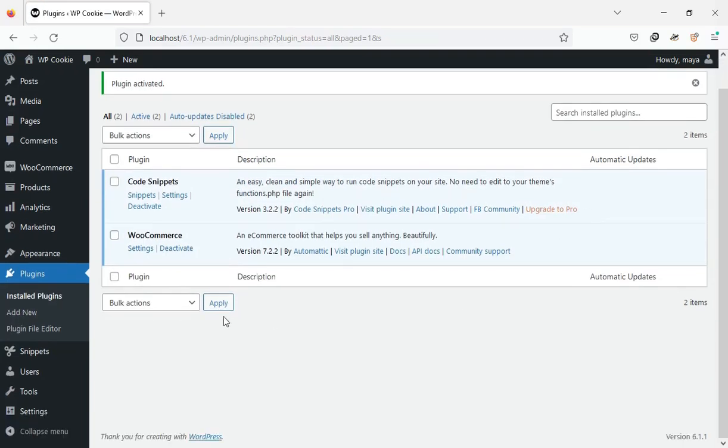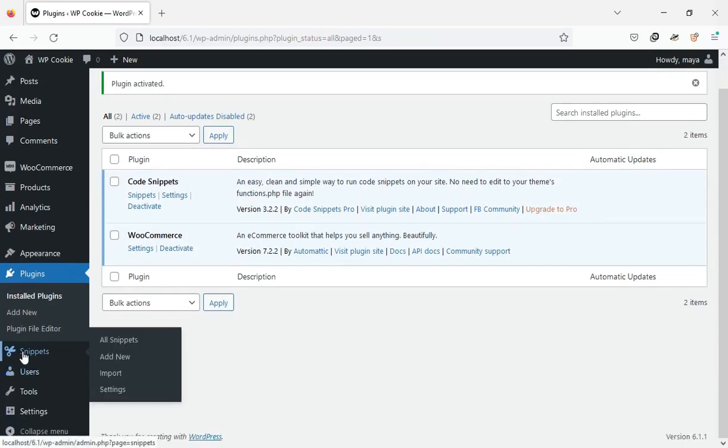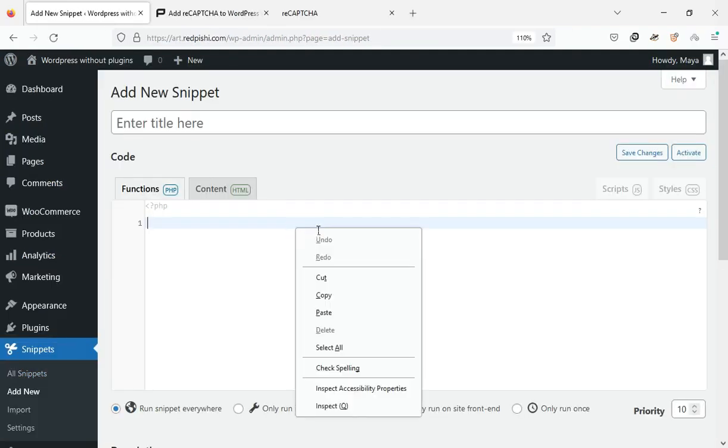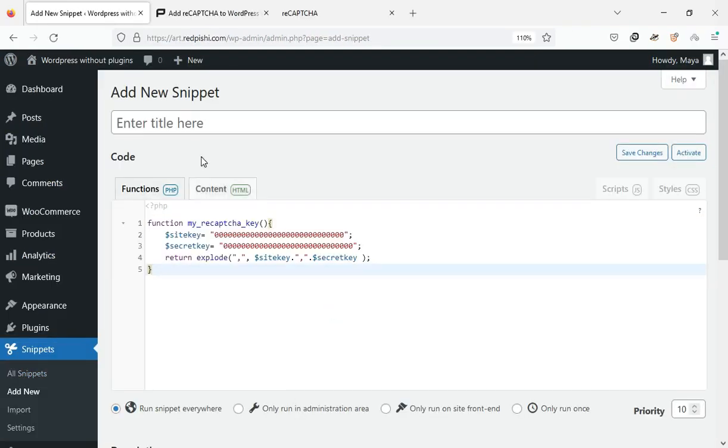After activating this plugin, click on add new from the snippets menu. Paste the copied code. Enter a name for it.